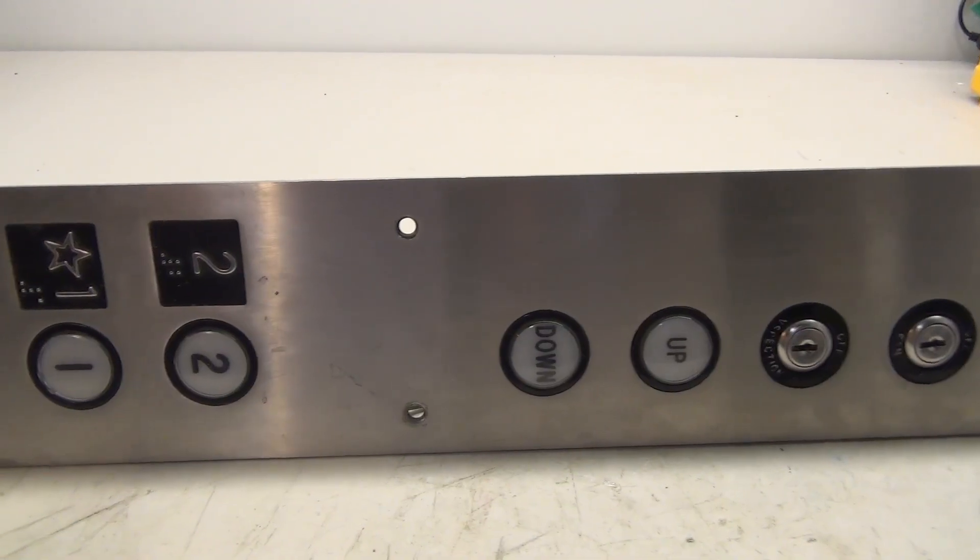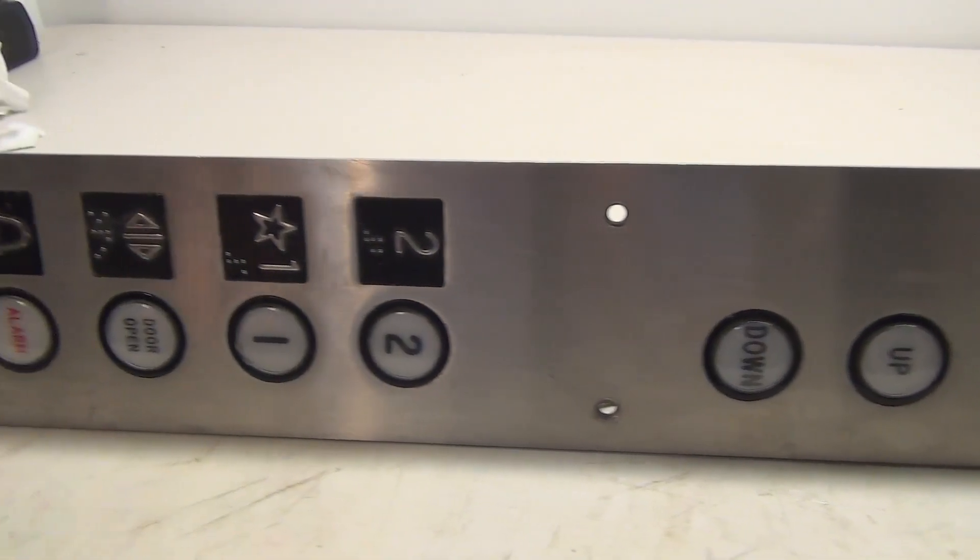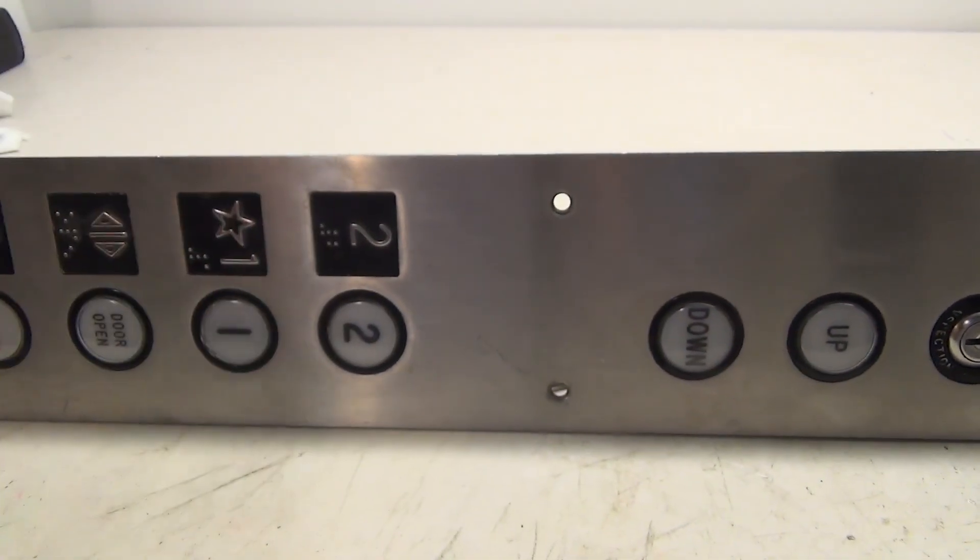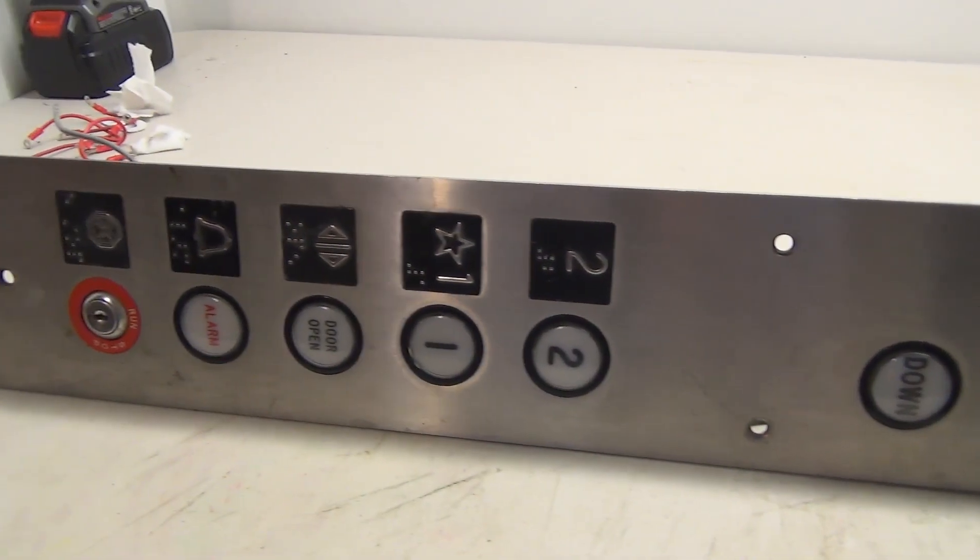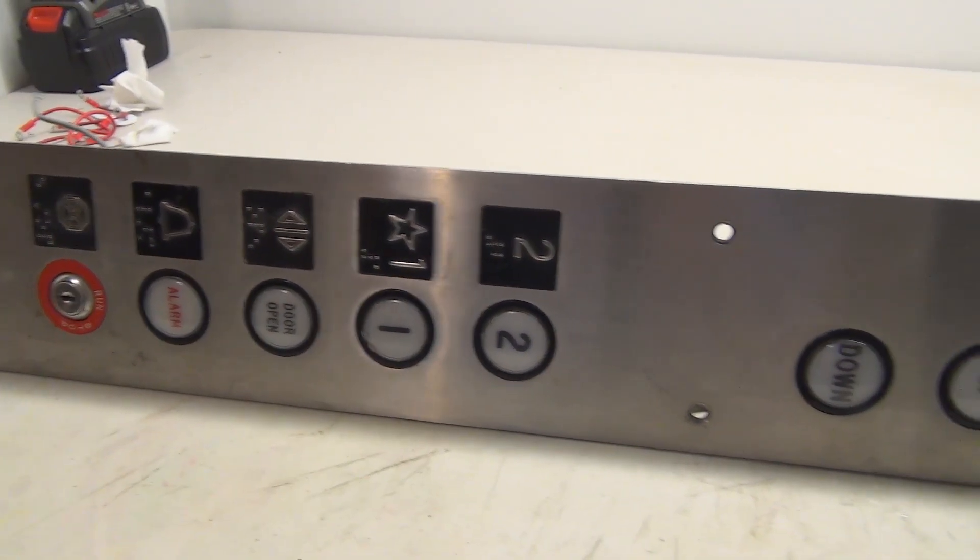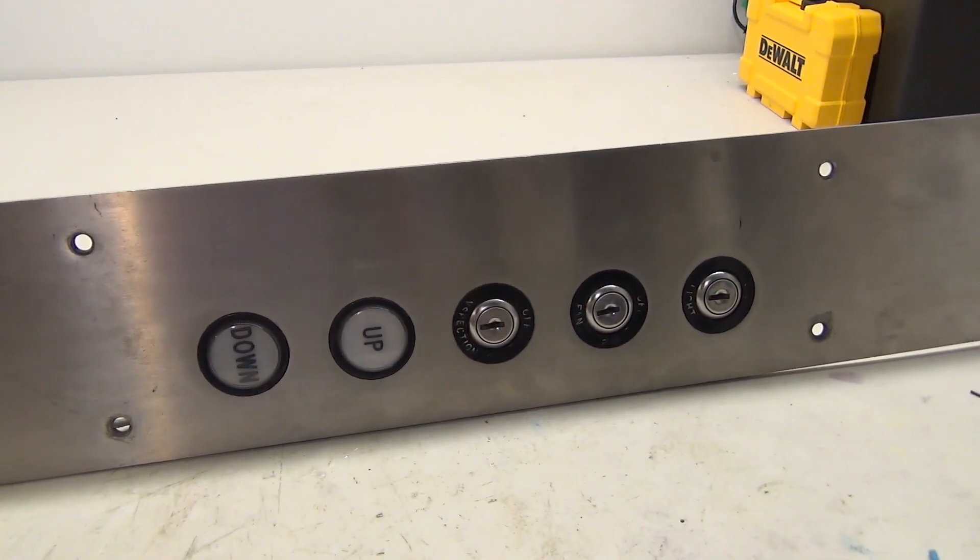So I'm assuming this was a mod of an Otis Lexan because we have the up and down buttons. It's very narrow. So unfortunately that was modded but obviously it was modded again.